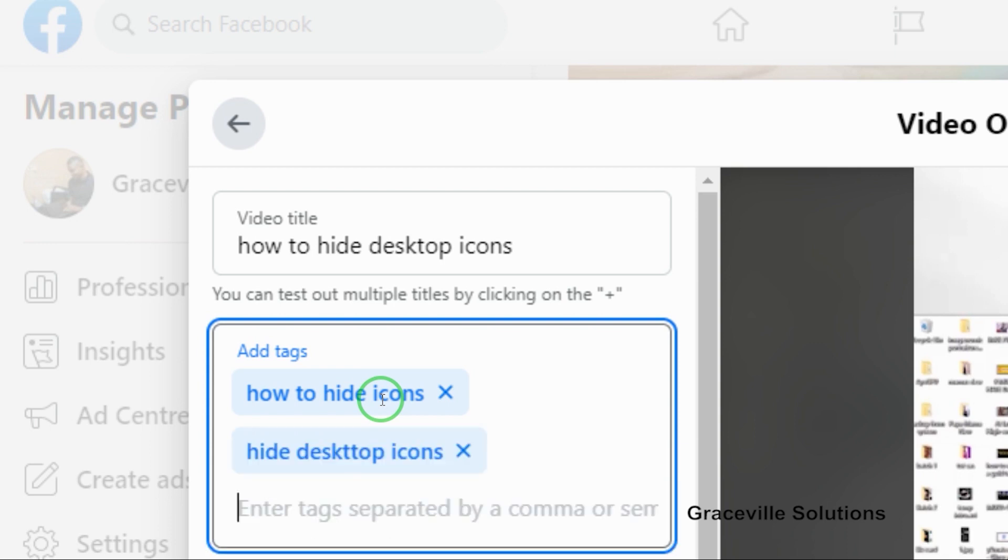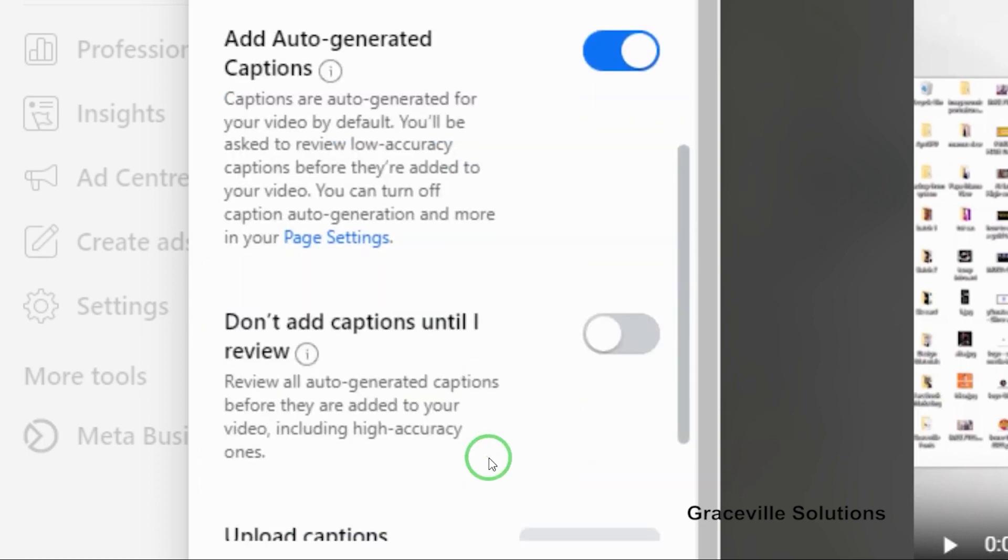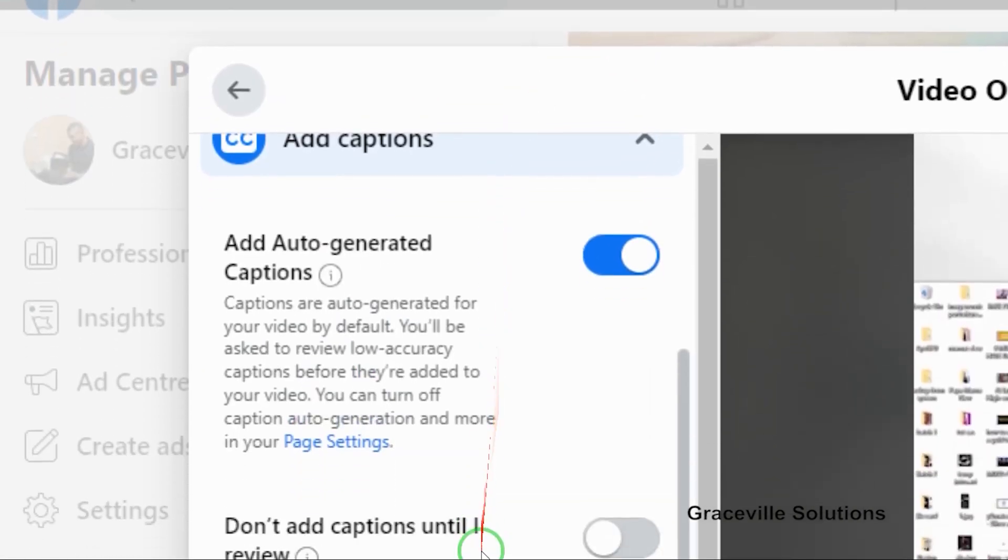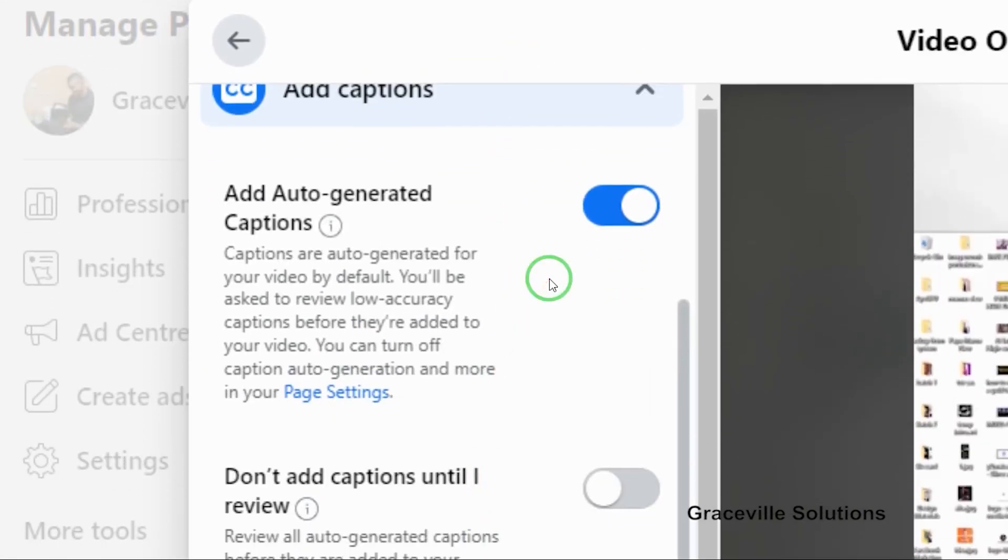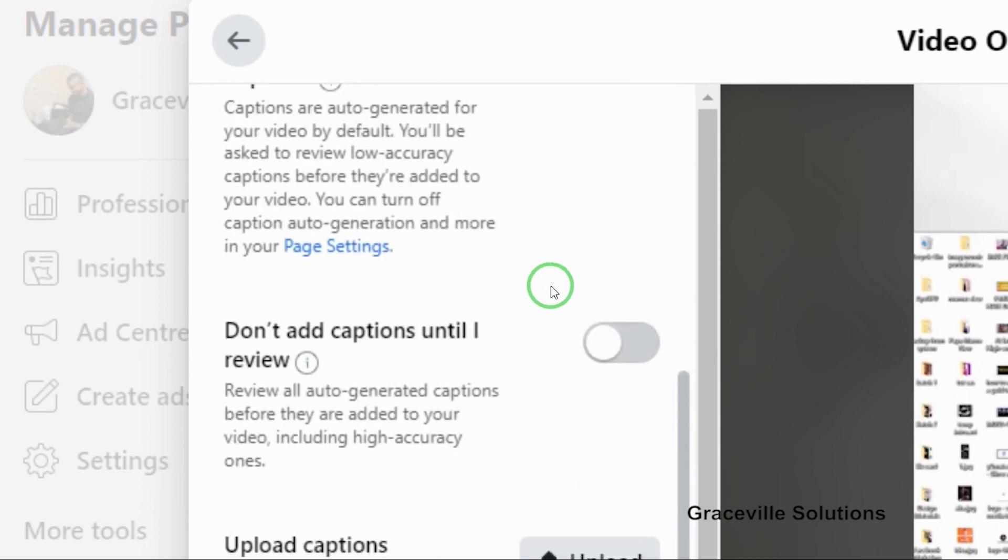Now you go down to where you have add captions. You can add captions to your videos, but if you don't have any captions, you can use the default captions as generated by Facebook.